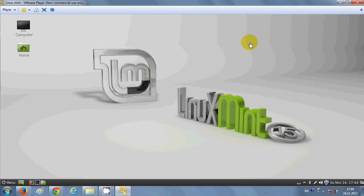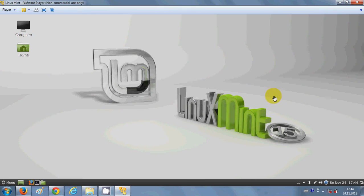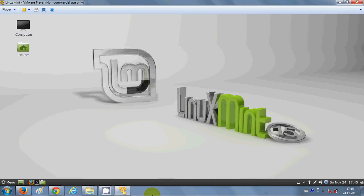So in this way you can see the Linux Mint screen in full screen mode by installing VMware Tools. I hope you enjoyed this video — please rate, comment, and subscribe. Bye for now!